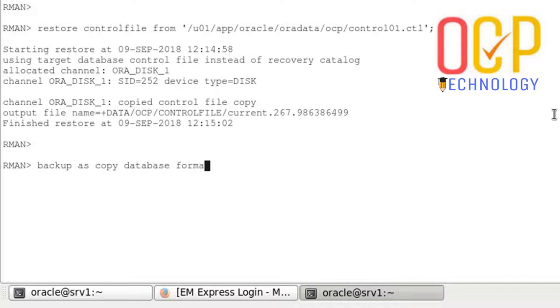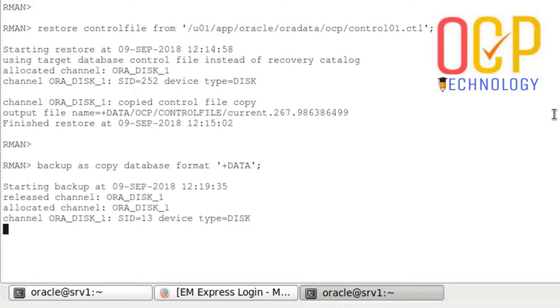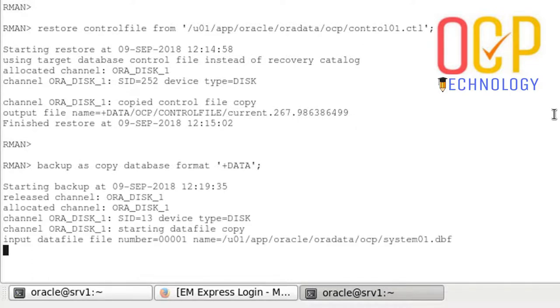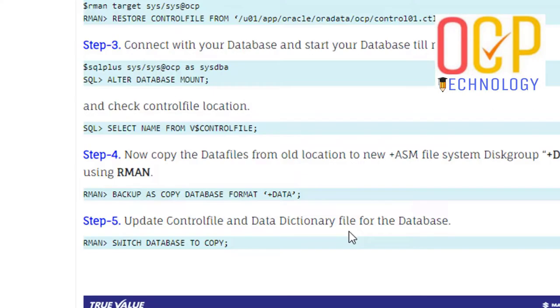Format, and after format with the plus sign, giving the ASM disk name plus DATA. It will take a few minutes if your database is large, otherwise it will take a few seconds. It has been done.